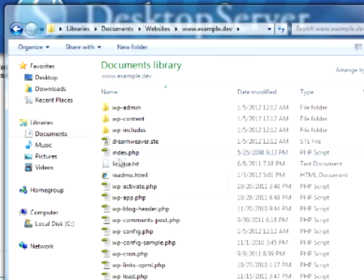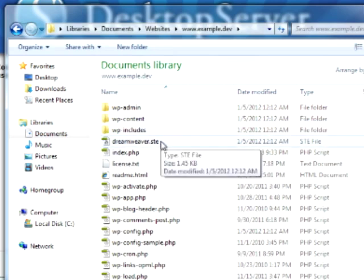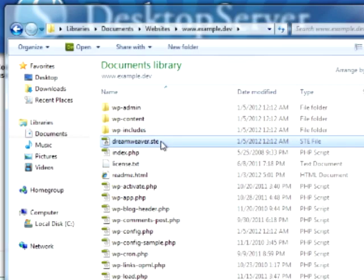New to Desktop Server Premium Edition is the automatic creation of the Dreamweaver.ste file. This is a site definition file that'll import our website directly into Dreamweaver so that we can begin editing right away.